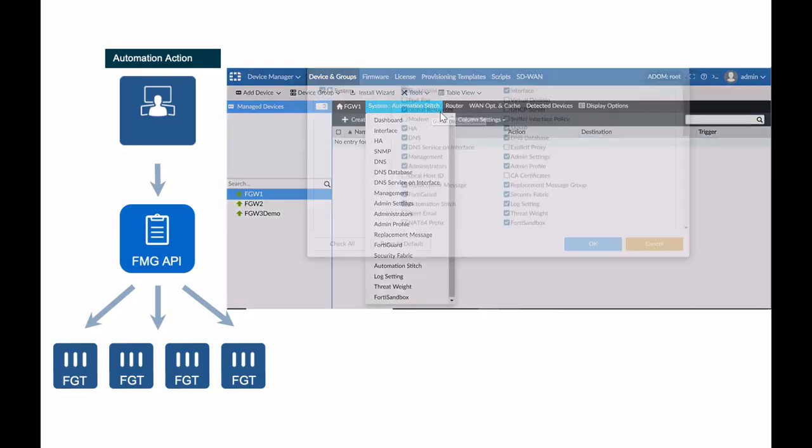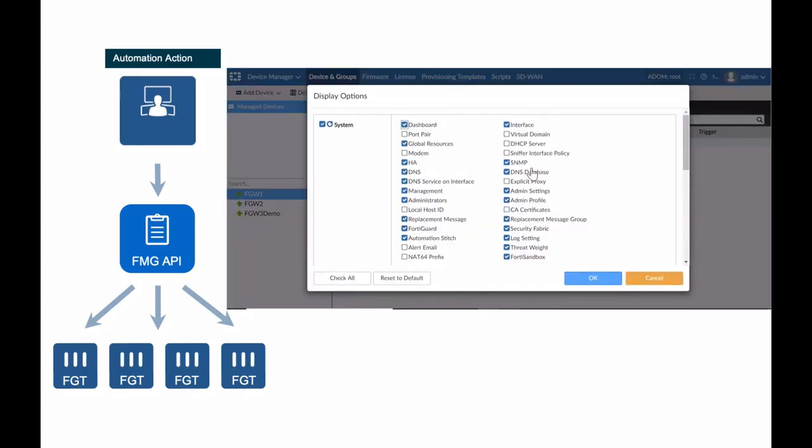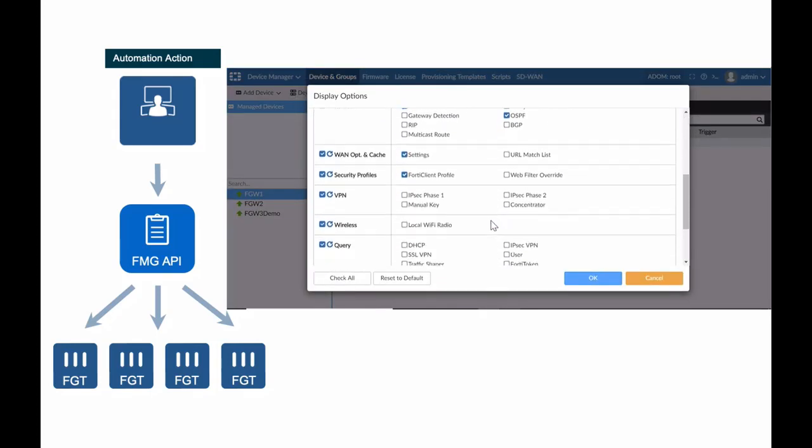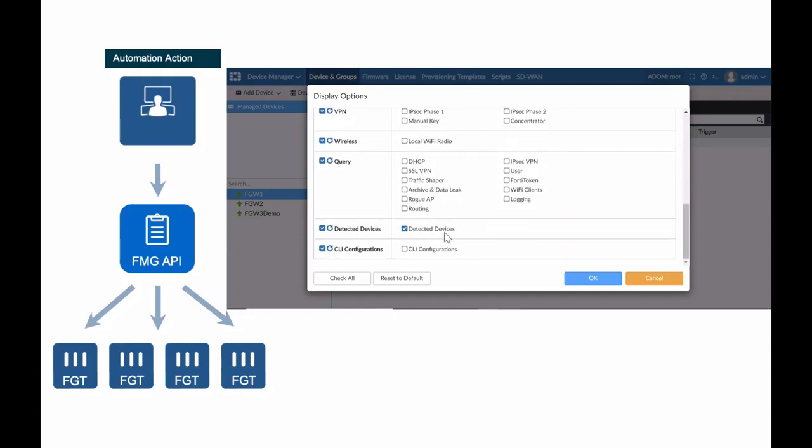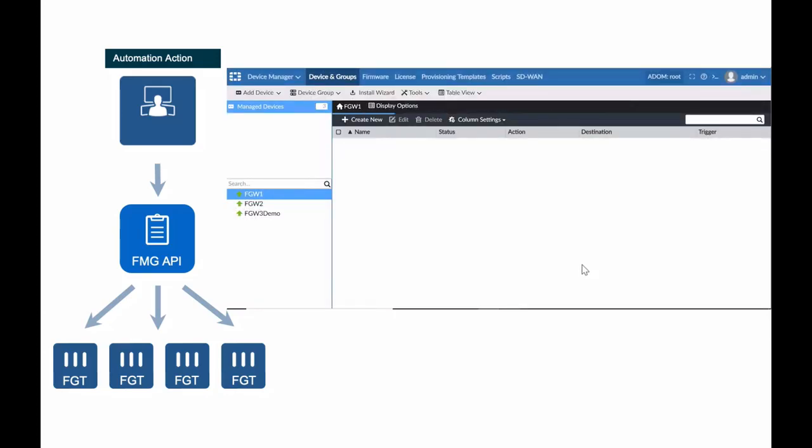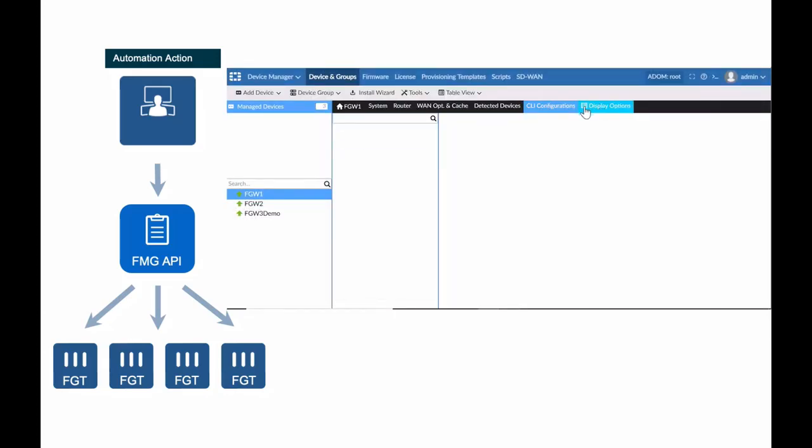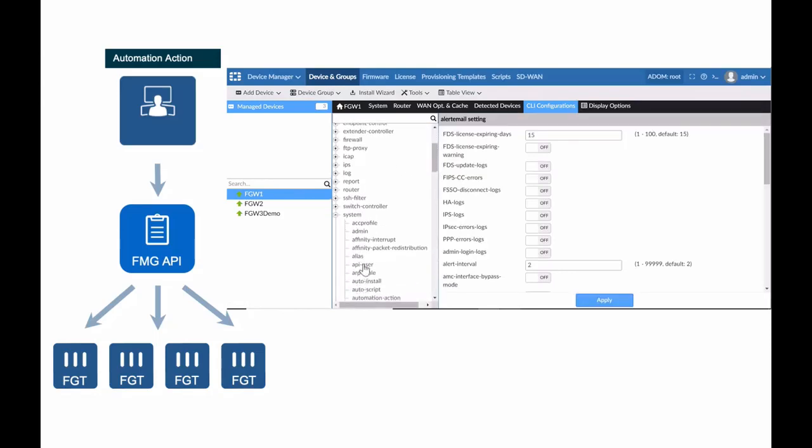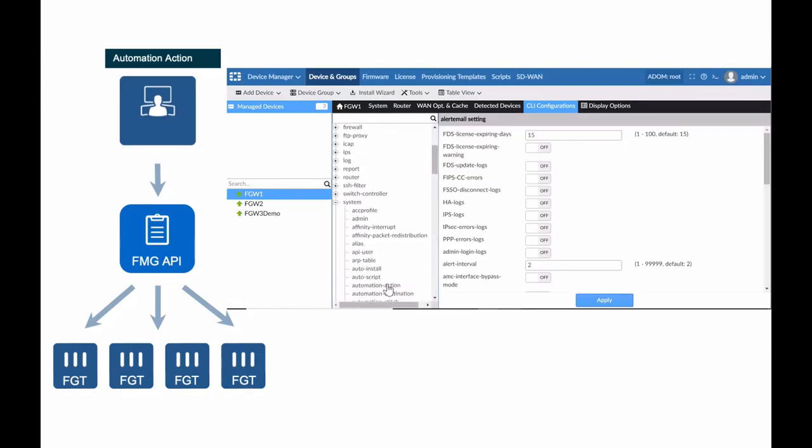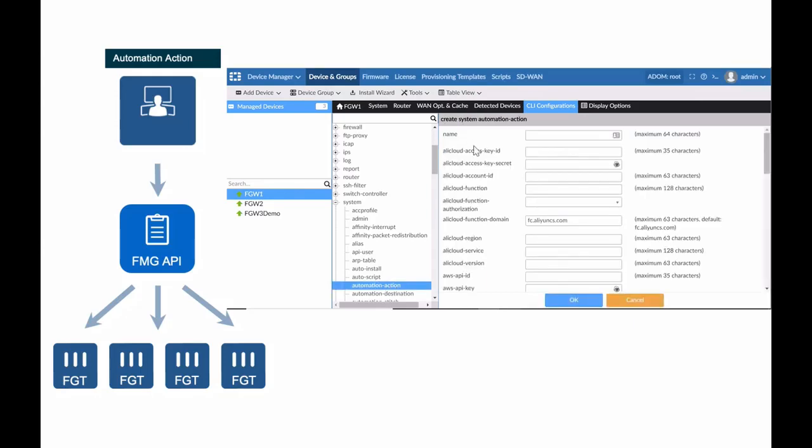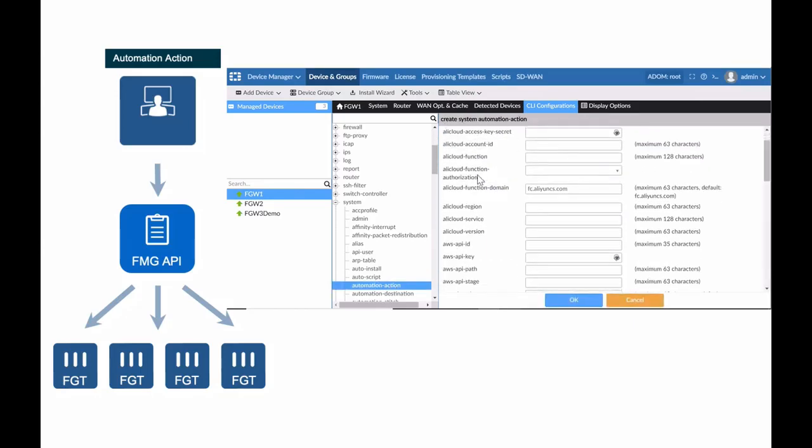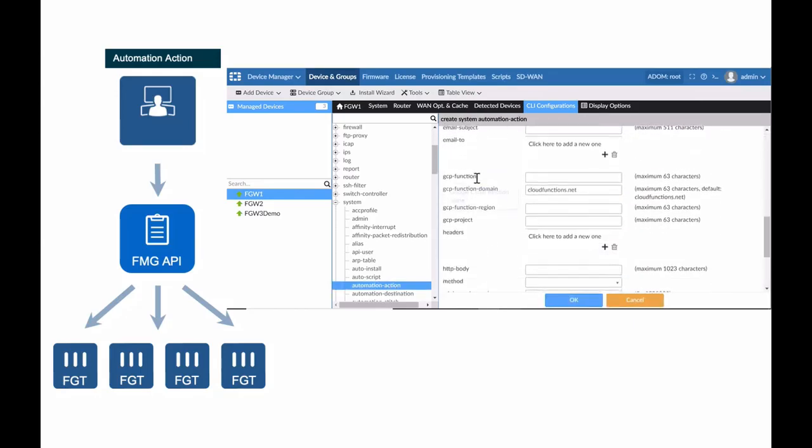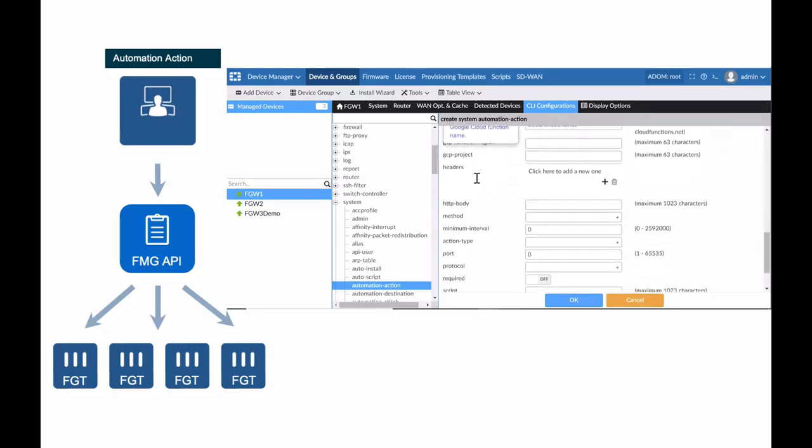Using FortiManager, organizations can respond to threats in real-time. Automation stitches allow customers to decrease response times to security events by automating activities between different device components in the security fabric. You can monitor events from any source in the security fabric and set up action responses to any destination.